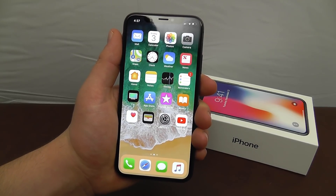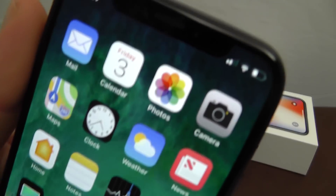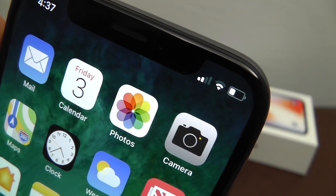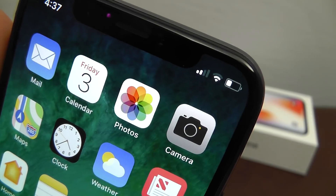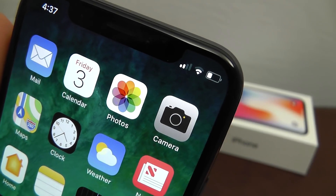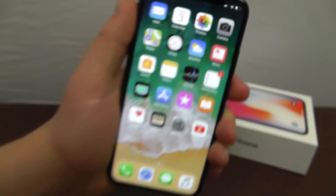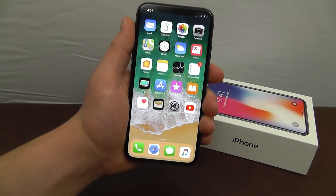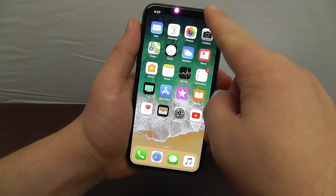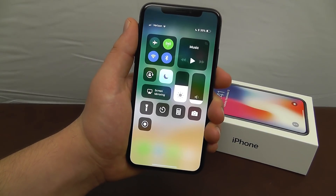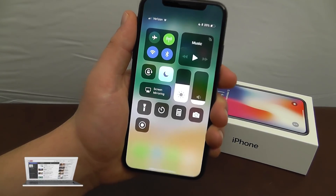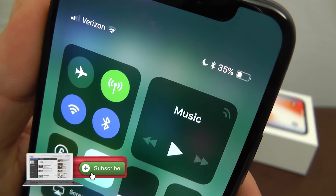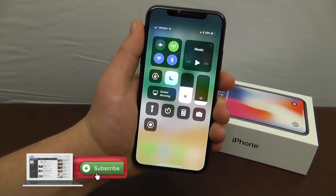Another quick tip is about battery life. At the top of the screen you can't actually see the battery percentage. All you need to do is swipe down to access your Control Center and you can see the battery percentage right there.